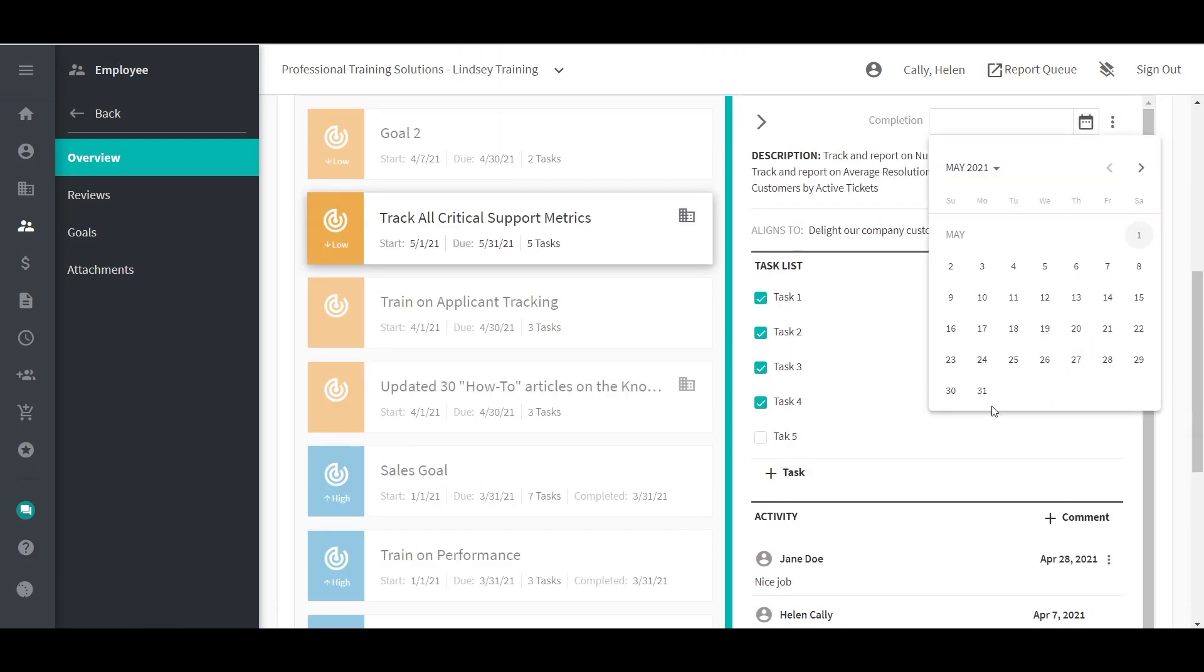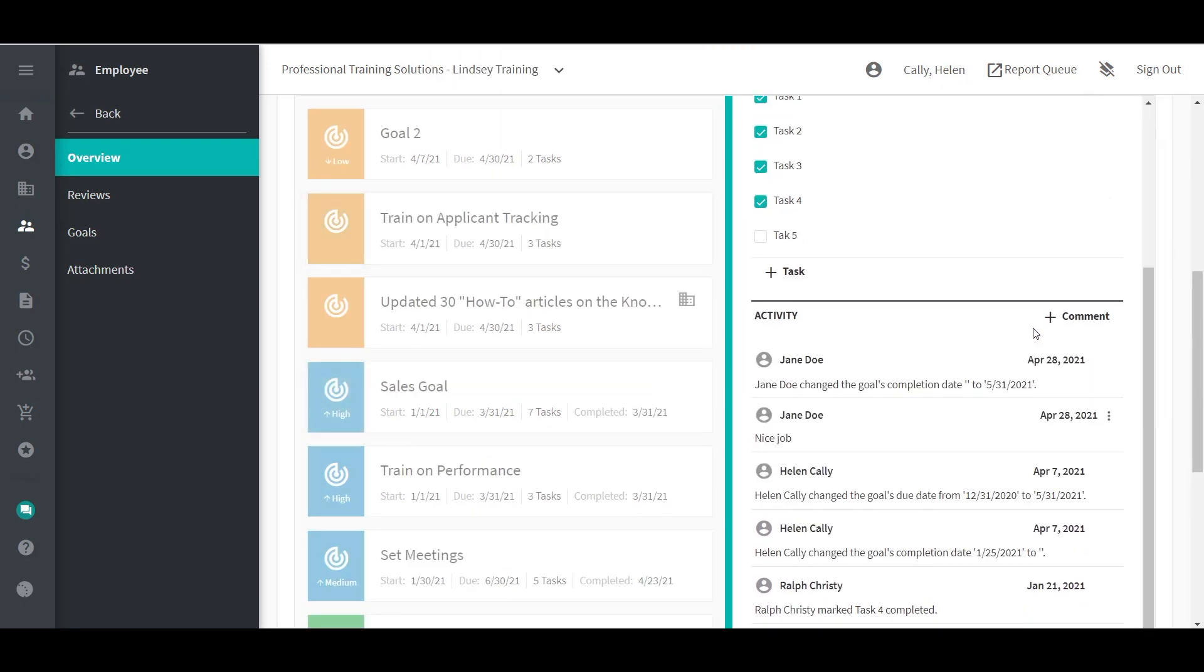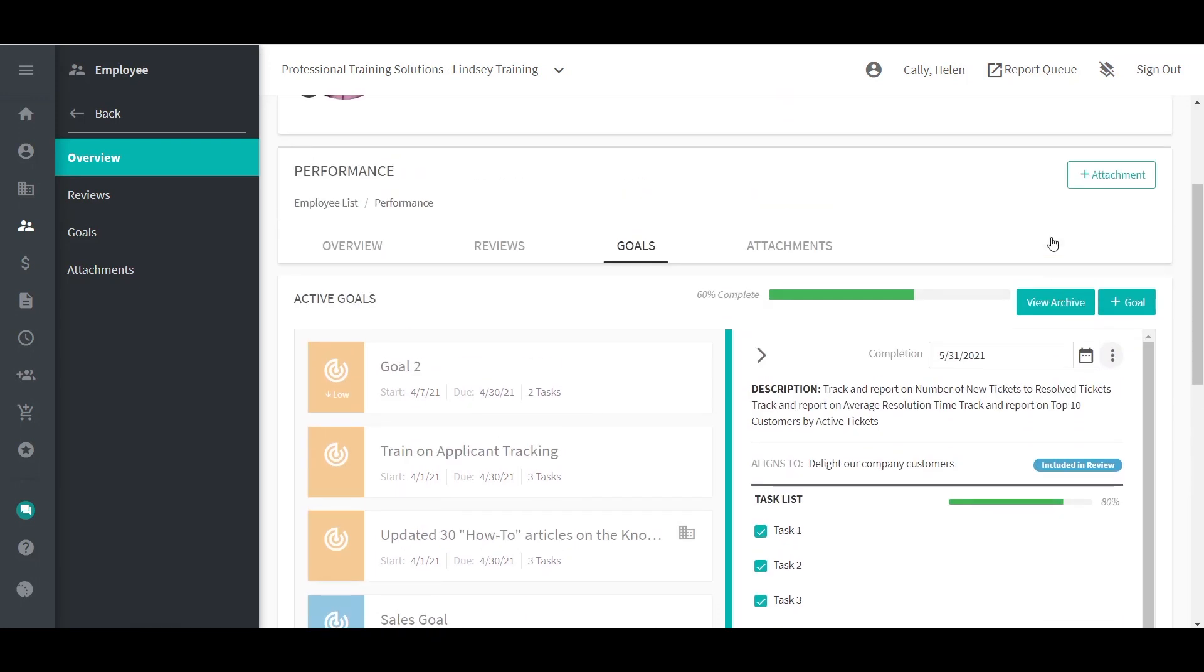Any comments or updates to the goal are logged in the activity log. To edit, archive, or delete a goal, click on the ellipsis icon in the top right-hand corner.